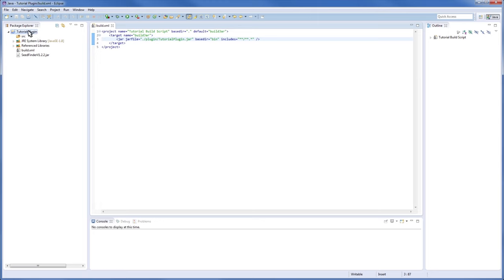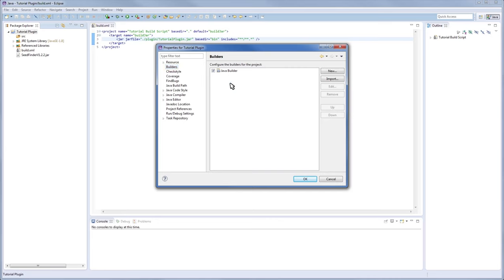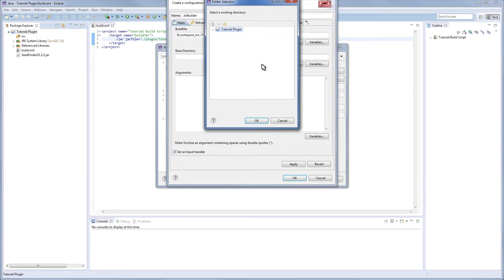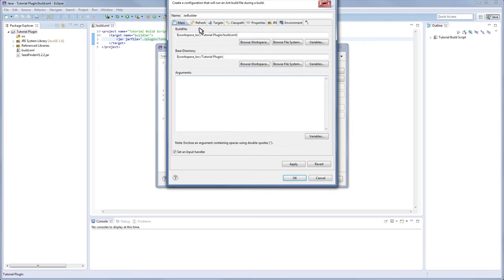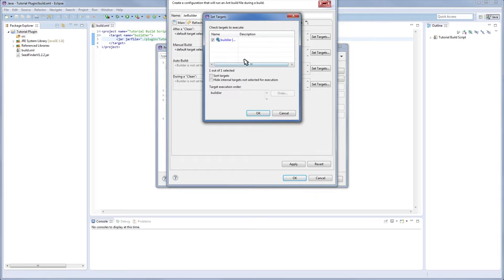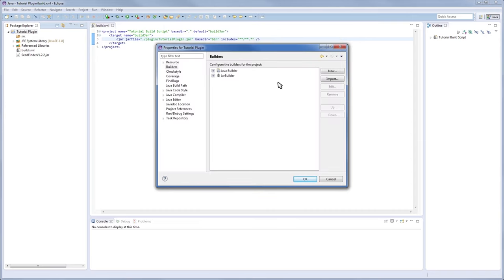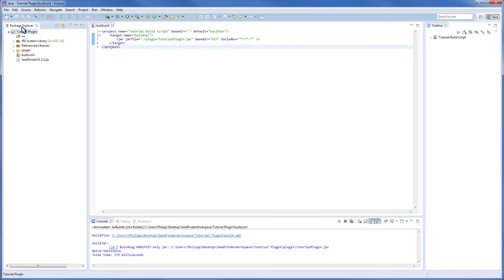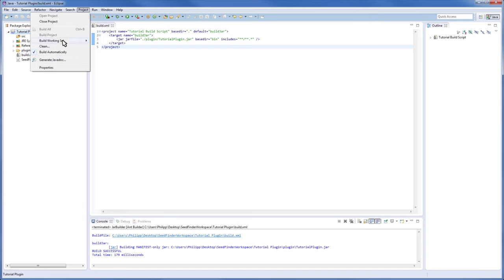Now we need to use the build script, so go to Properties again, go to Builders, and create a new Ant Builder — let's call it 'jar builder'. Select our build file and base directory (our project folder), apply that, and enable 'Refresh resource upon completion', scoped to only the project. Since I'm really lazy I enable auto-build, though for large projects you shouldn't because it rebuilds everything on every save. Otherwise just go to your project and select Build Project or Build All.